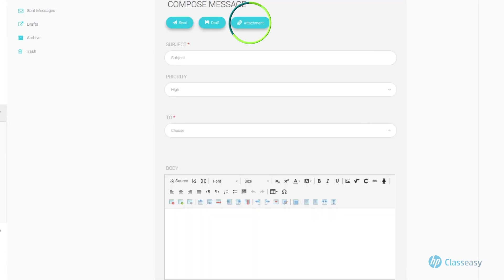You can attach a file from the Attachments section, which allows you to add files or specific documents with the message.